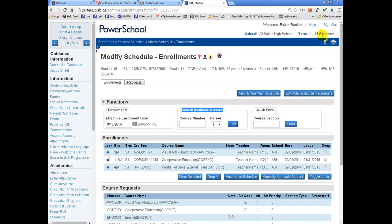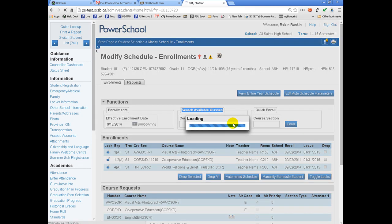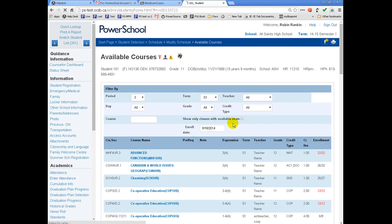Currently, my term is set to Semester 1. When I change the period to Period 3 and click on Find, the system will look for courses that run in Semester 1, Period 3.